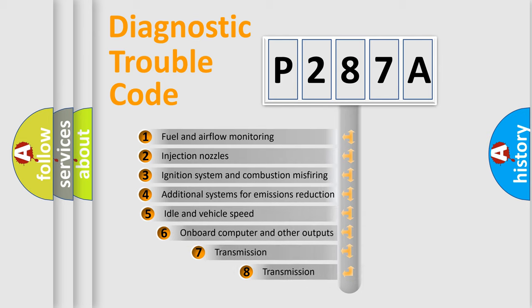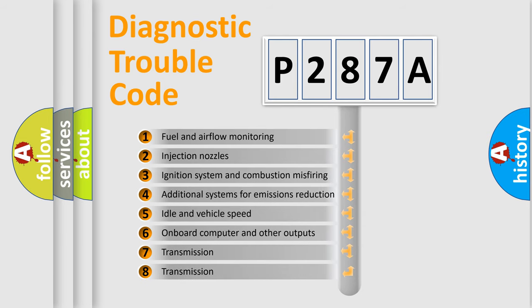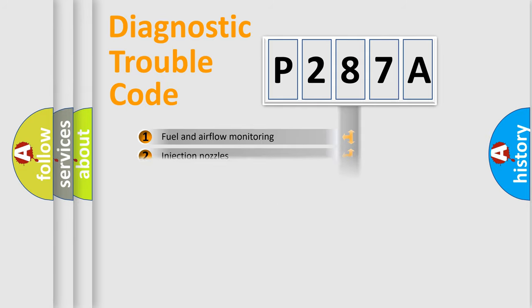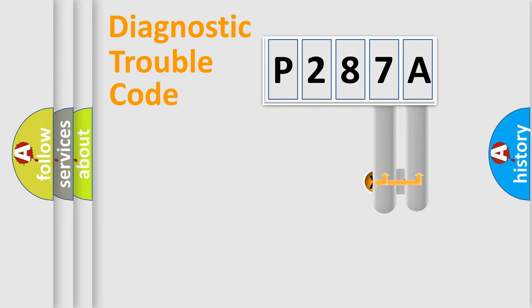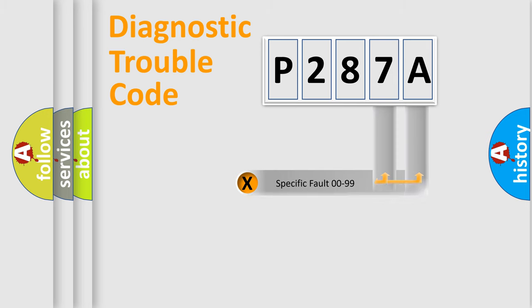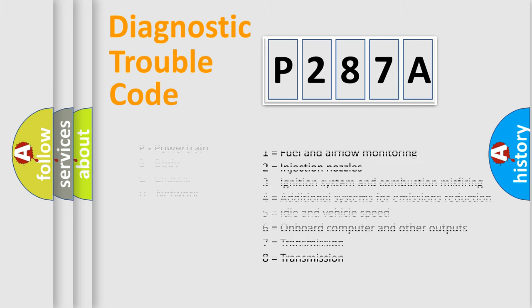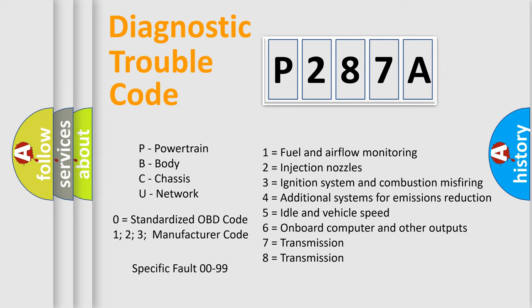The third character specifies a subset of errors. The distribution shown is valid only for the standardized DTC code. Only the last two characters define the specific fault of the group. Let's not forget that such a division is valid only if the second character code is expressed by the number zero.